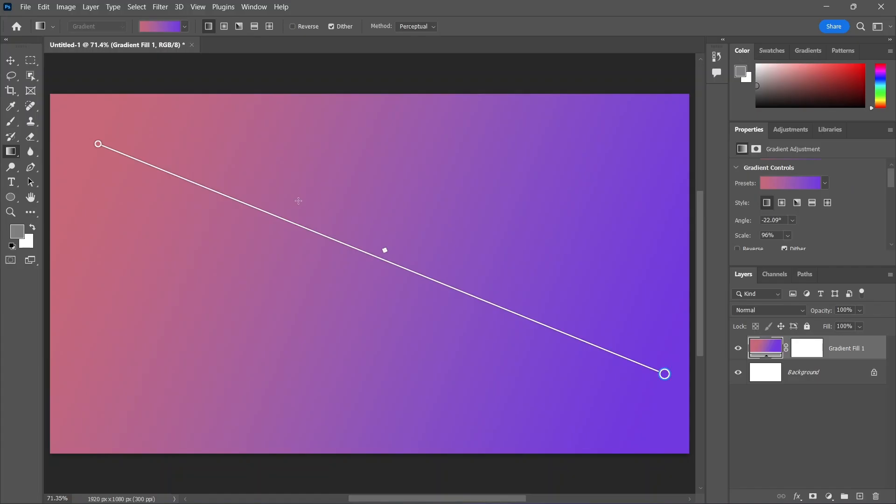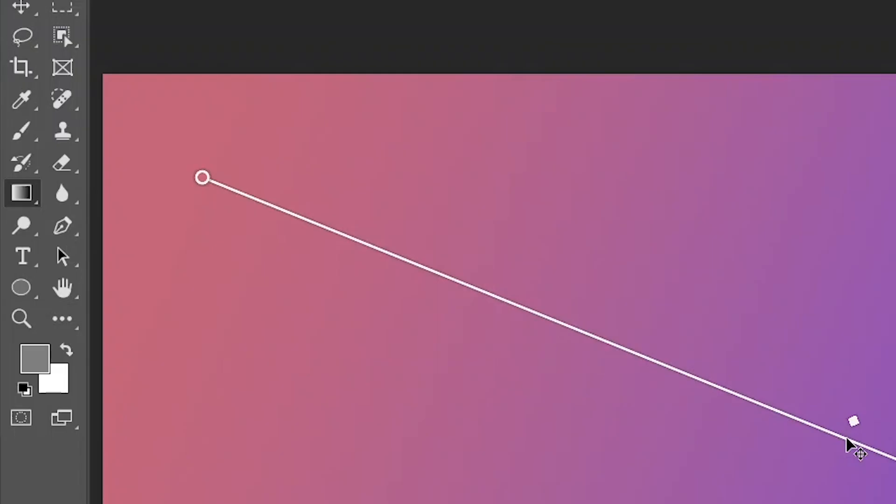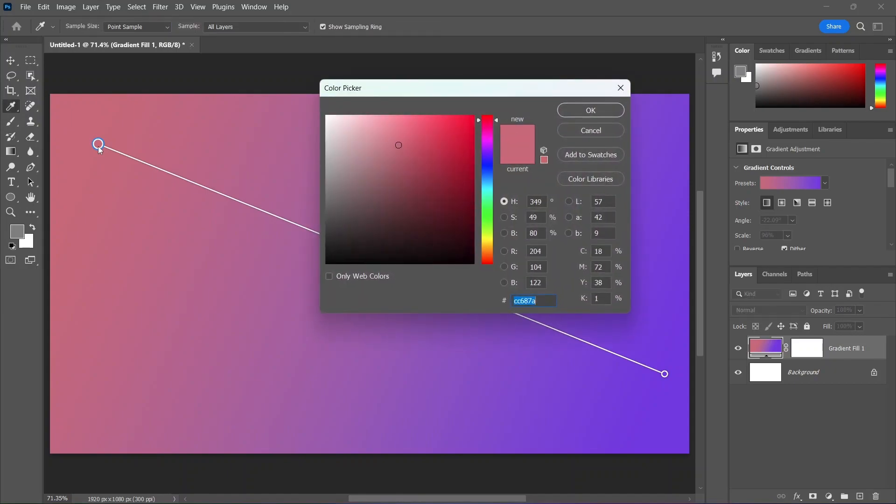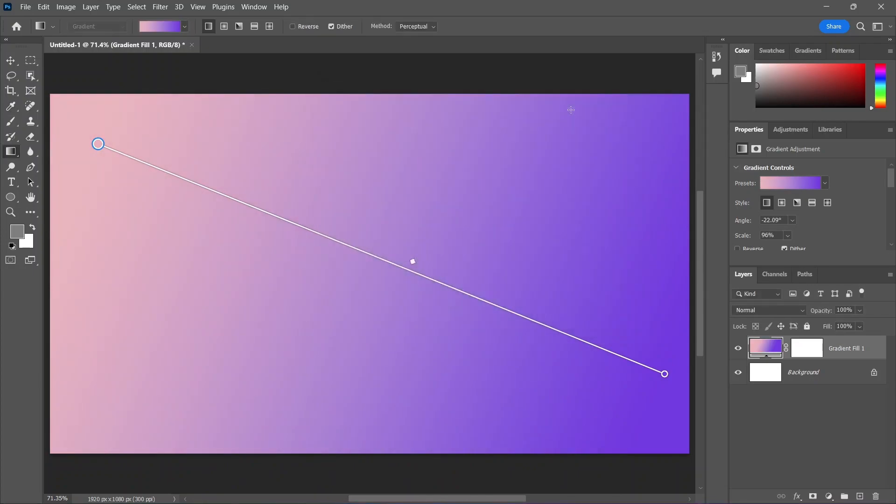Back to the Gradient Widget. See this teeny tiny diamond shape icon? Dragging it allows you to control the position of the midpoints. Want to change a color? Simply double-click on the Color Stop, the circle here, to open the Color Picker. Change the color and watch as the beautiful live preview previews your new gradient.